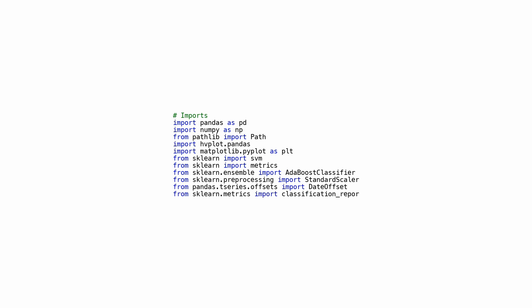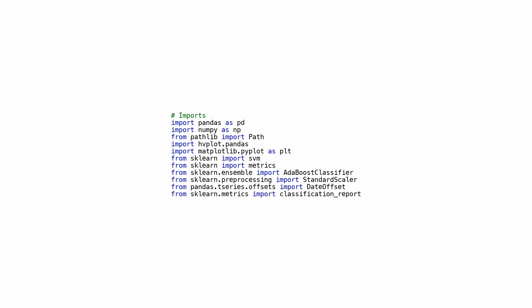The code imports DateOffset from pandas.tseries.offsets, which allows for performing date calculations and incorporating date information into data analysis. It also imports classification_report from sklearn.metrics, used for obtaining detailed information on the performance of a classification model. Overall, this code sets up the environment and tools necessary for performing data analysis and building machine learning models.